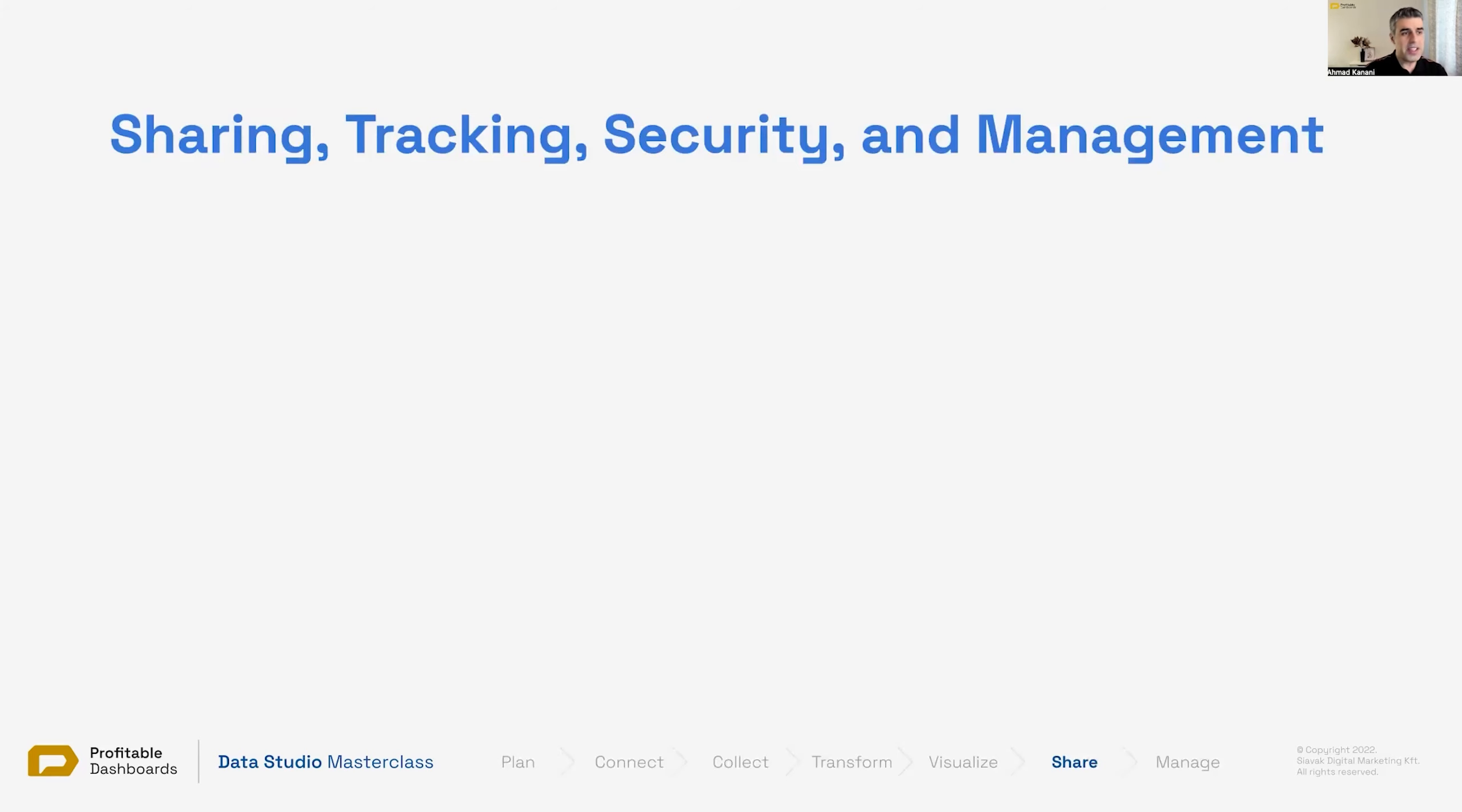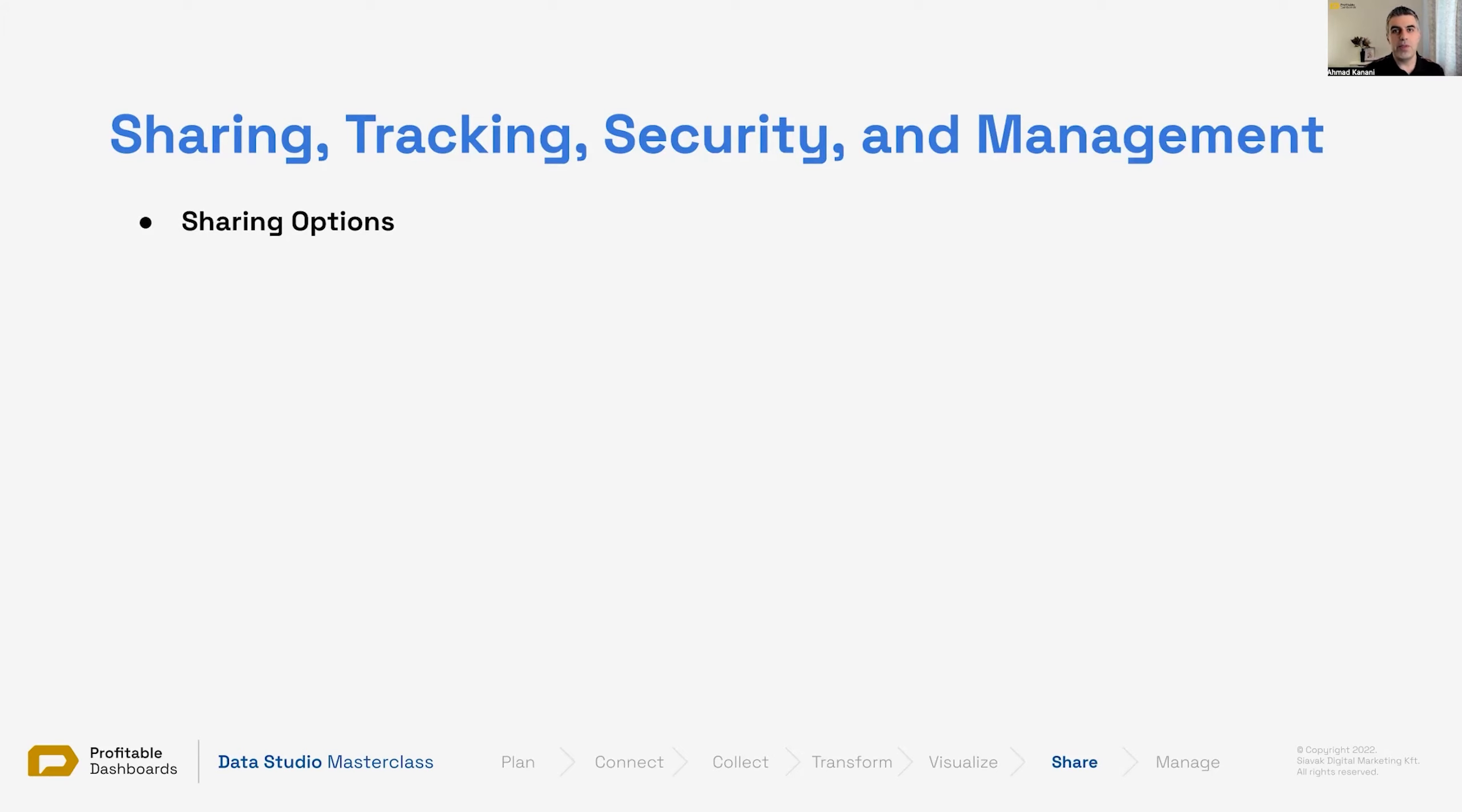The things we want to talk about are the sharing options. We have the reports ready to share with a client, with the world, with our friends, with our team members to help us edit anything. What are our options for sharing? What should we know about different options, the pros and cons? Which sharing option should we use in any given scenario?